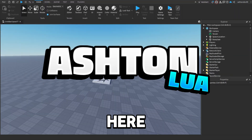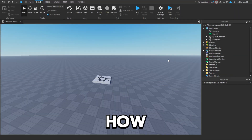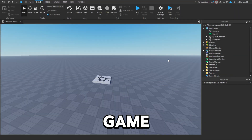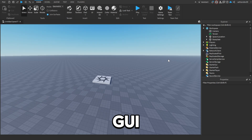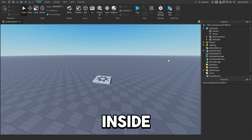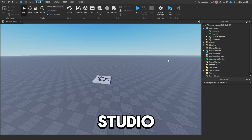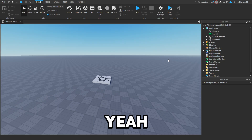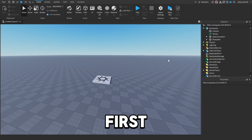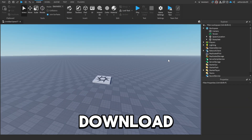Hey guys, it's Ashton Lua here and today I'm going to be showing you how to make a game pass shop GUI inside of Roblox Studio. Let's just get into it.